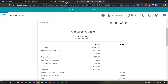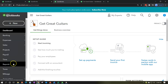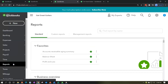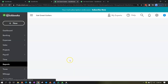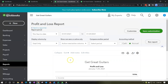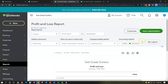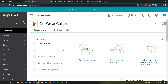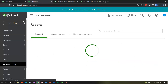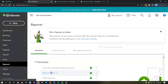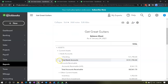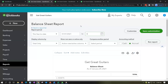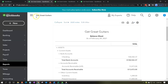Next tab over, back down to the reports. This time we're opening up the profit and loss — the P&L, otherwise known as the income statement. Ending date 022821, run that report, and close up the hamburger. Then on the next tab, we go down to reports again and open up our favorite report — the balance sheet — setting the ending date to 022821 and running that report.